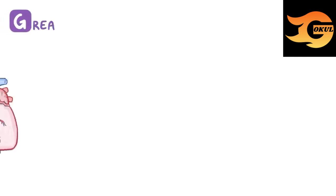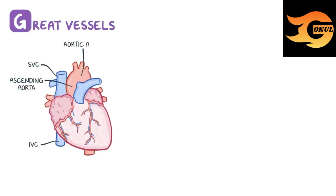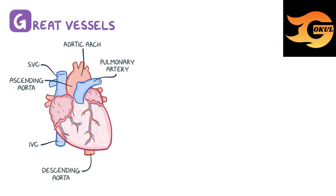Lastly, G is for great vessels, which includes the superior vena cava, inferior vena cava, ascending aorta, aortic arch, pulmonary artery, and descending aorta.